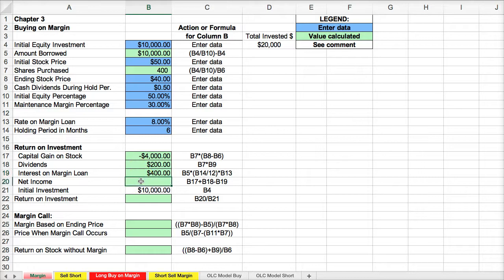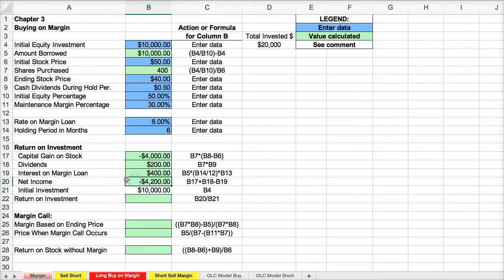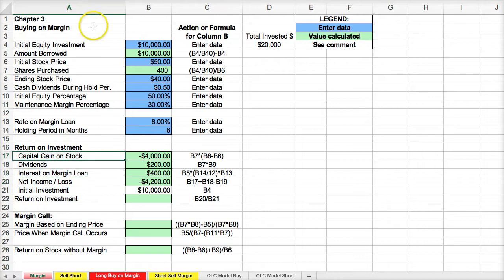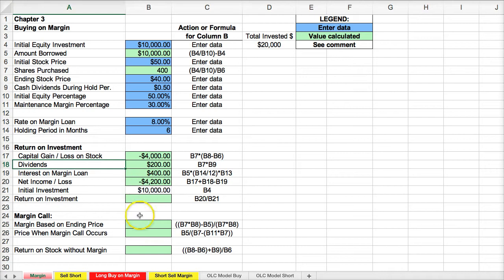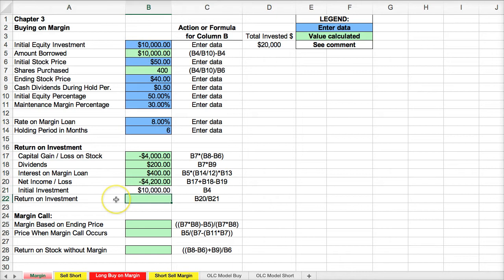Our net income is going to be the capital gain or loss — in this case a loss — plus the dividends I received, minus what I paid on the margin interest. So the total net loss here is the net income/loss. My return on investment is simply my net loss divided by my initial investment — about negative 42%.